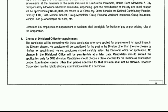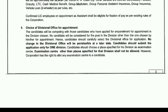If you are engaged in the application, the posting location will be explained to you depending on the choice of the Divisional Office.